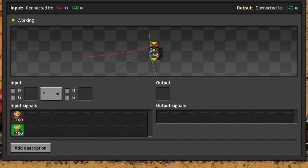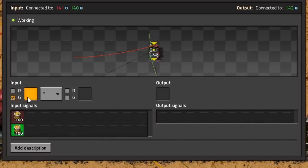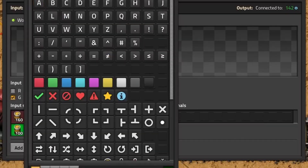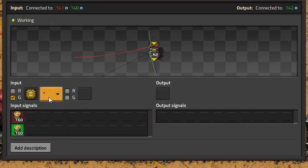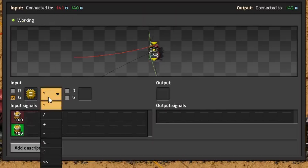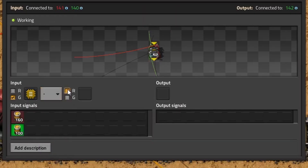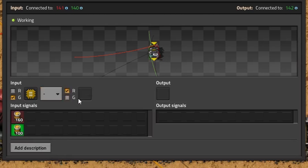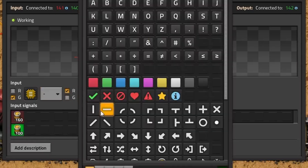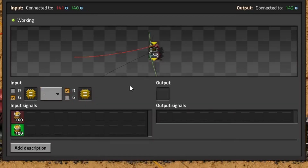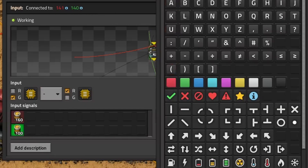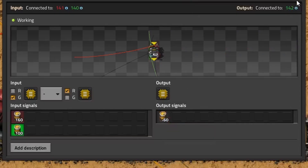The arithmetic combinator now has two inputs: a green wire representing the resources we want, and a red wire representing the resources already in the train. This allows us to make a calculation where we subtract the resources already on the train from the resources that are desired.